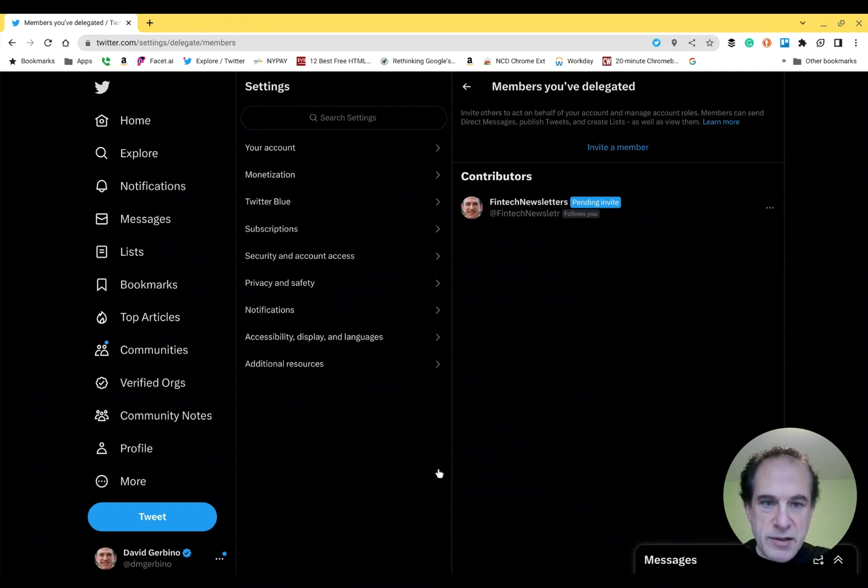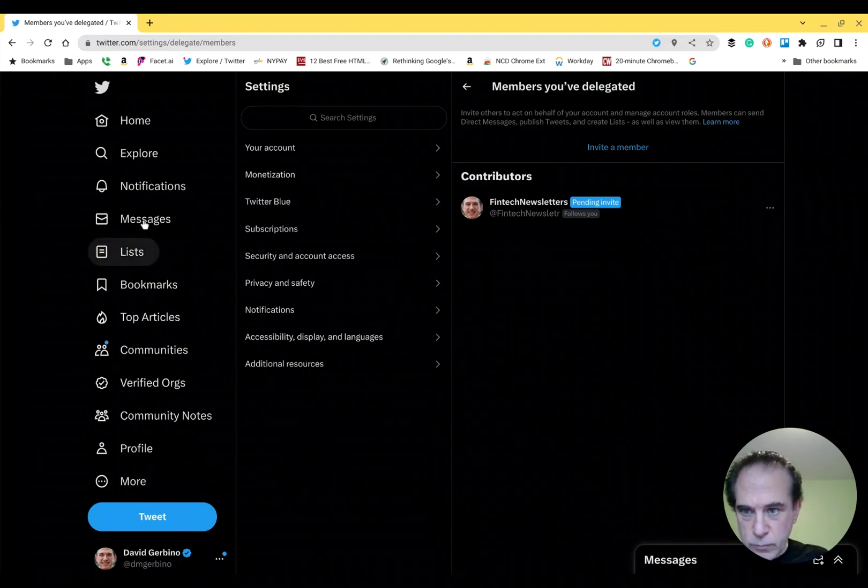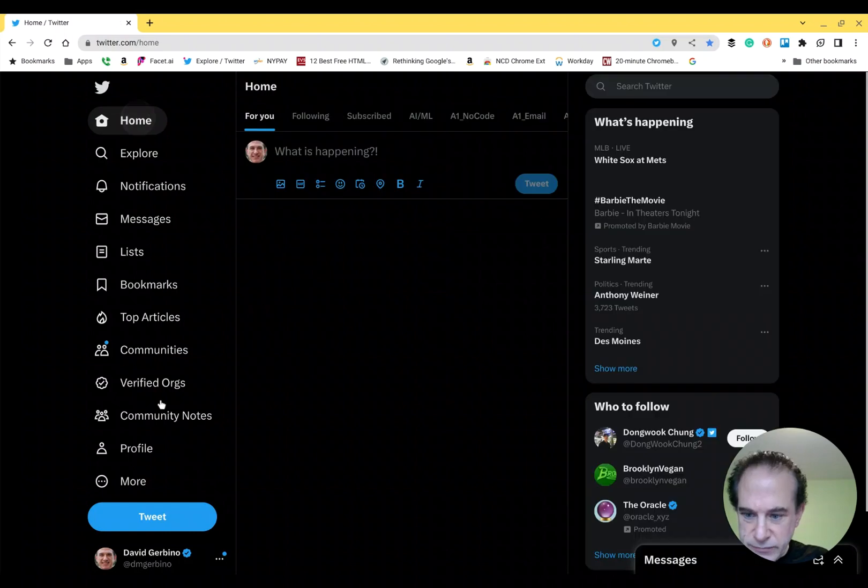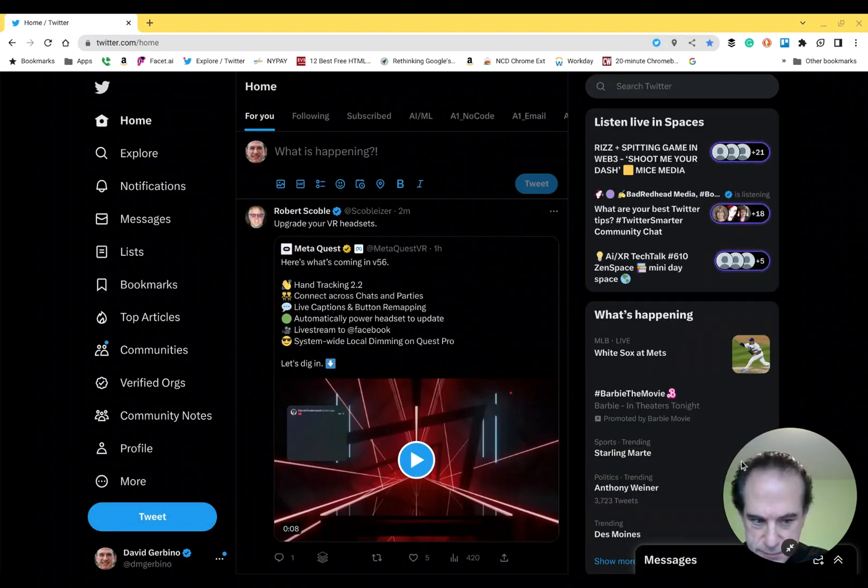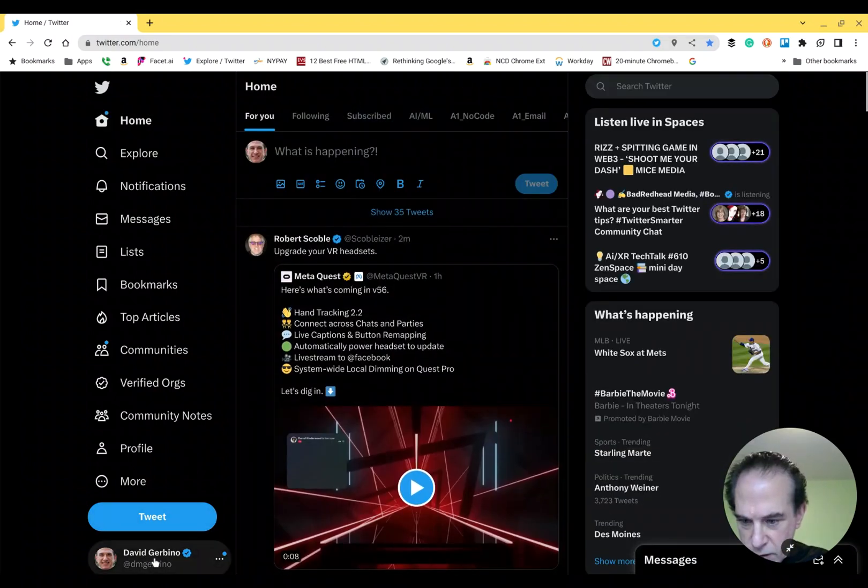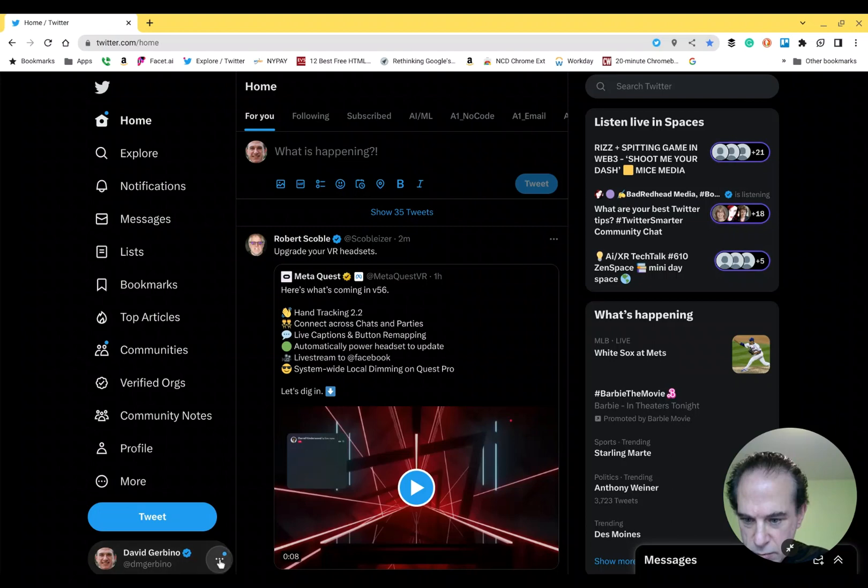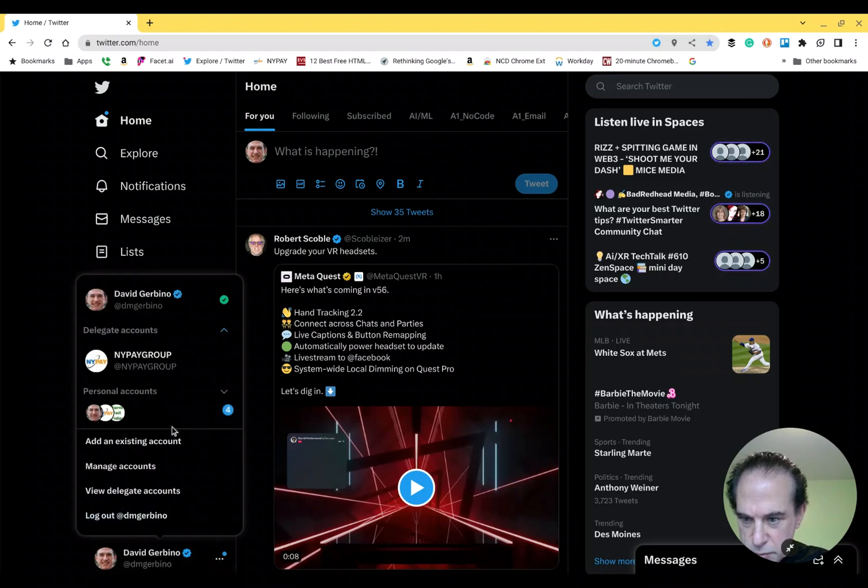That account is now going to get an email. I'm not going to show you that, because you all know what an email looks like. And now we're going to switch back to that account.